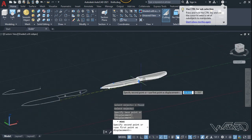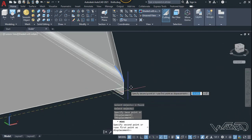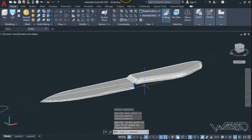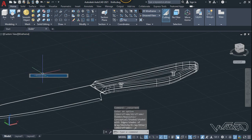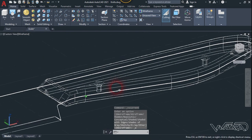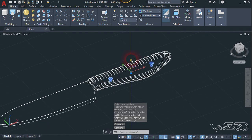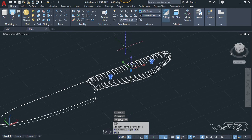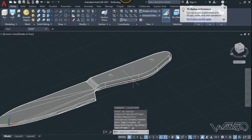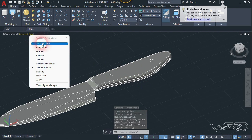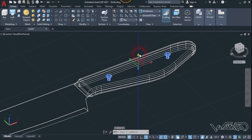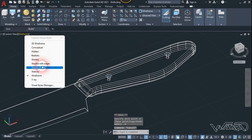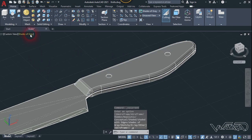Use the move command — select these two objects, click on this base point, and place it at the midpoint of this line. Change the visual style to wireframe. Move this in the upward direction about 4 units. Select this object again and move it in the Z direction by 0.1. Change the visual style to shaded gray — that looks great.